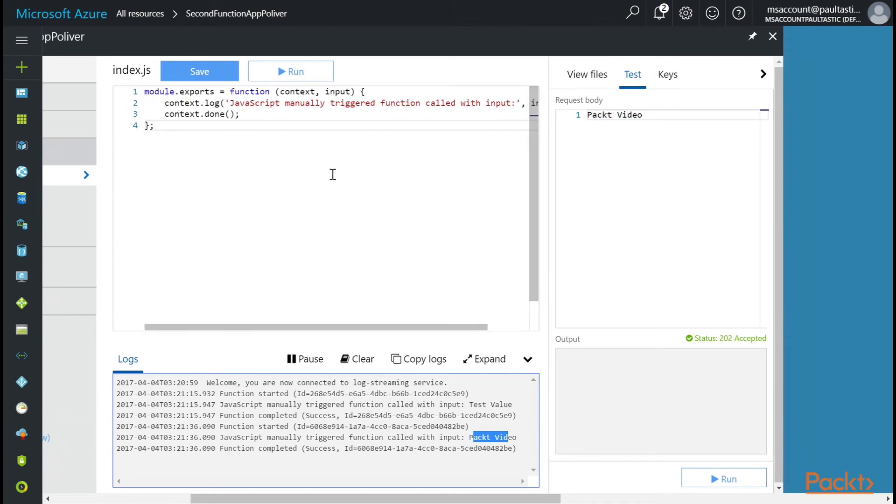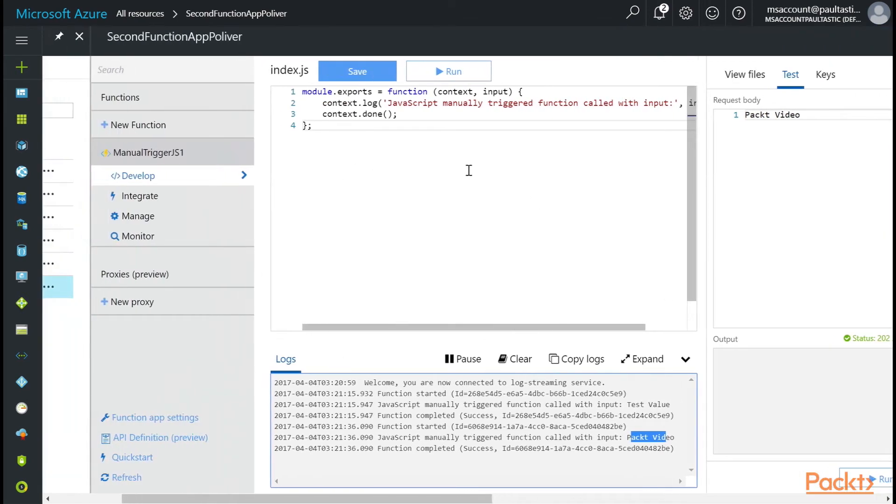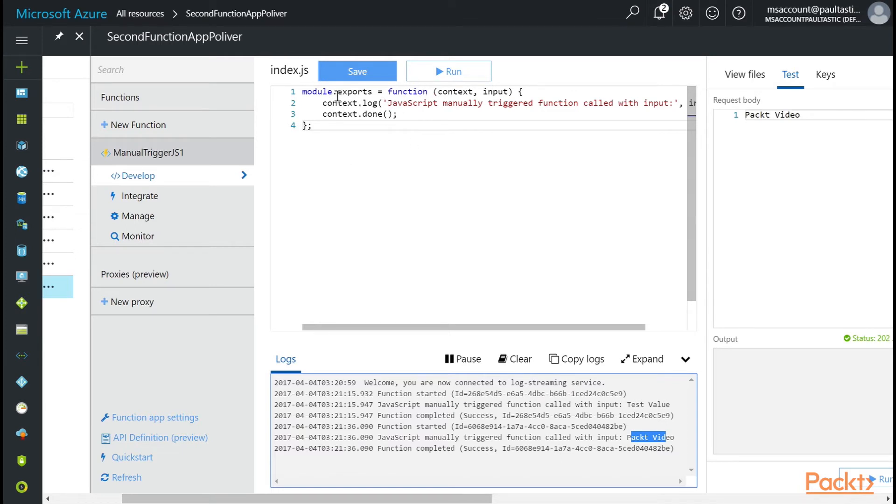I mean, this is Node.js. So we have a lot of functionality that we can import. First, I'd like to show you how you could create other functions. So maybe you don't want to put all your functionality in this one module.exports function here. So what you can do, go down to the bottom and say var runMe.